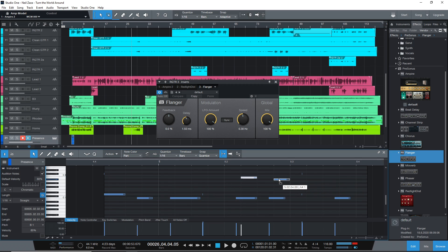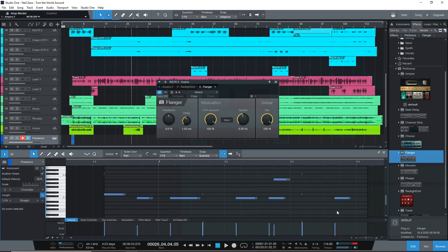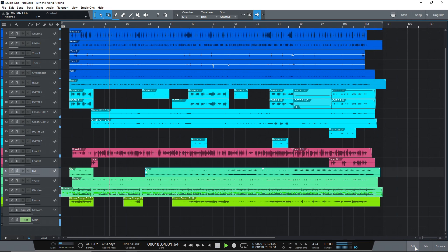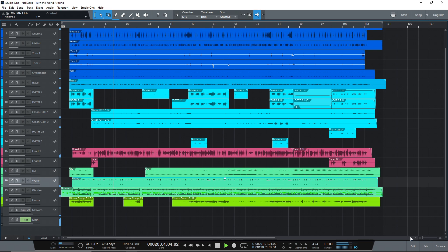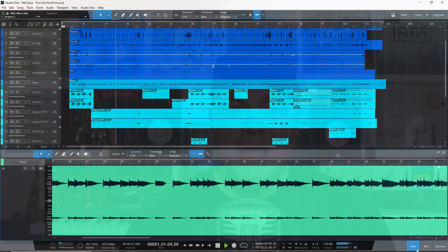The user interface is easy to use and designed with speed in mind. The con is that you can't use third-party plugins in the free version. Next on the list of free DAWs for Windows 10 is Tracktion Waveform Free.